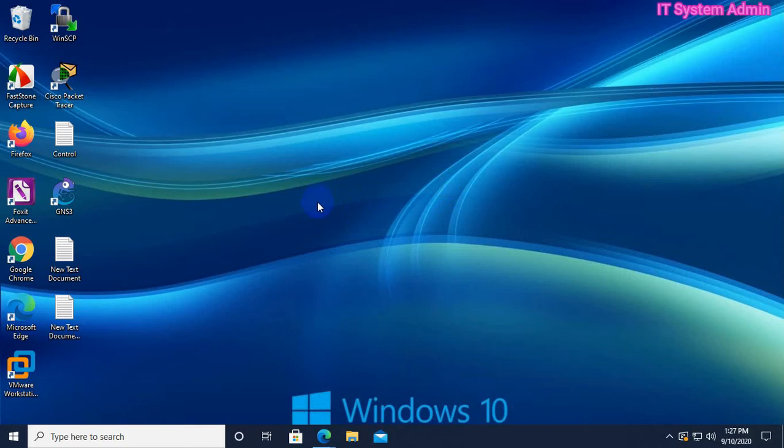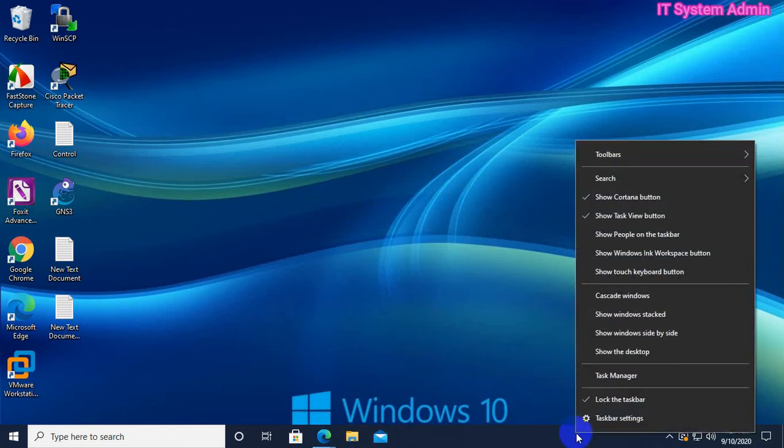Look, right now I am not using Google Chrome. Let's check whether Google Chrome is running in background or not. Right click on Taskbar, click on Task Manager.